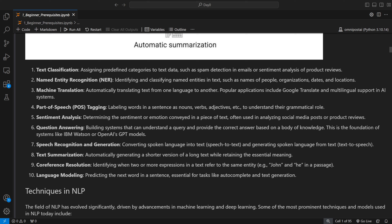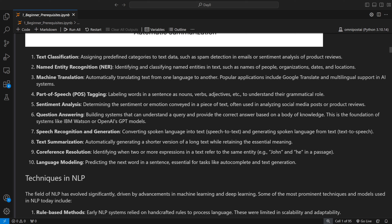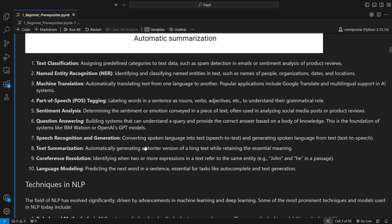Sentiment analysis is often provided as a separate task because of how widely companies use it. Question answering involves building systems that, given a query, provide a correct answer based on a body of knowledge — either the model knows it or it's provided externally. This is the foundation of systems like IBM Watson and ChatGPT. Speech recognition and generation — formerly known as speech-to-text and text-to-speech — are also key NLP tasks.